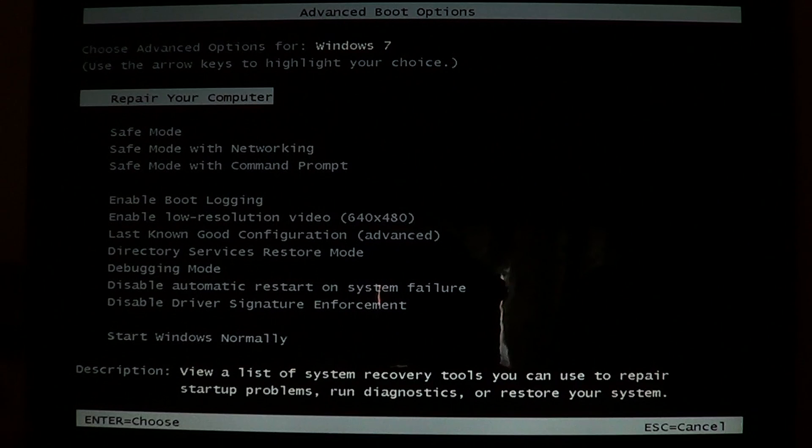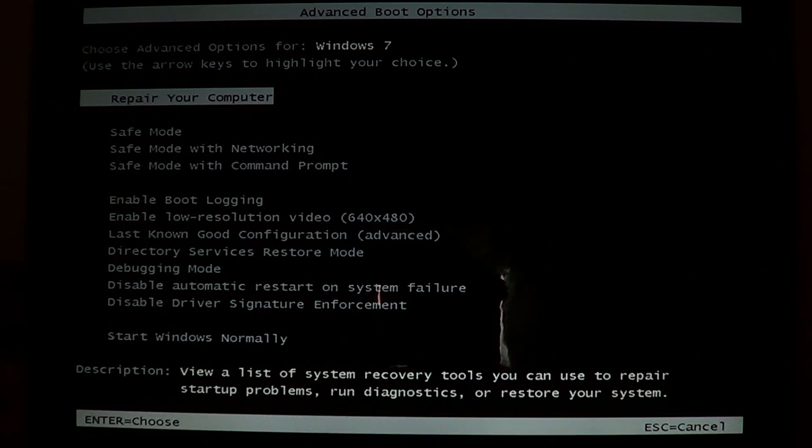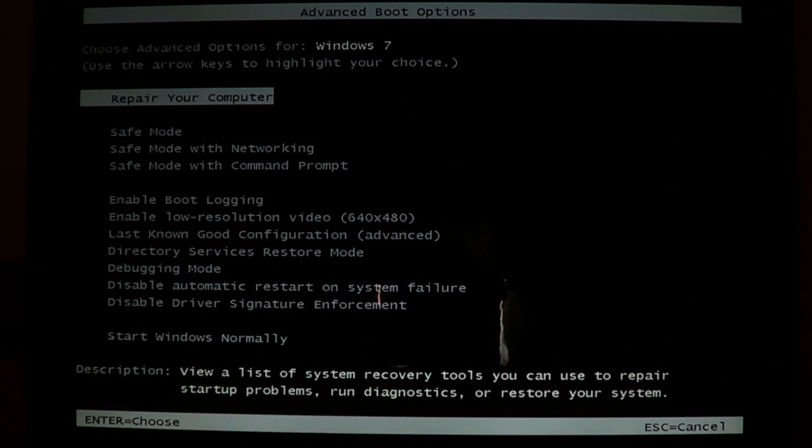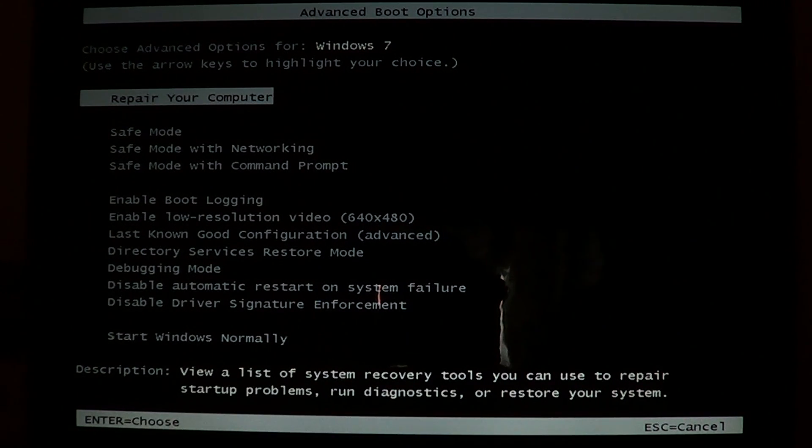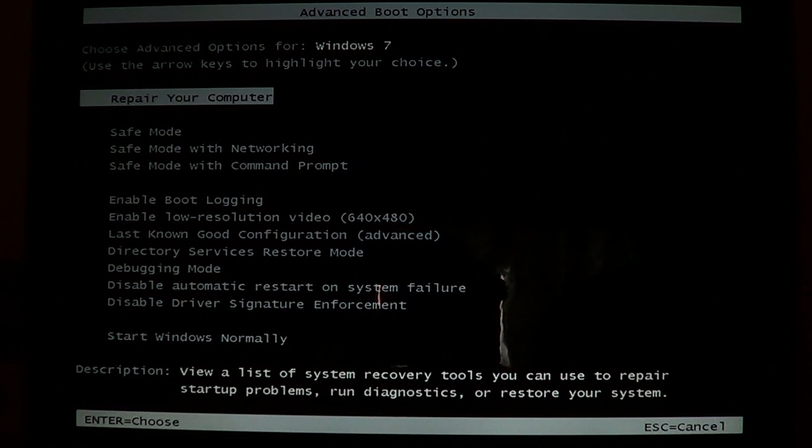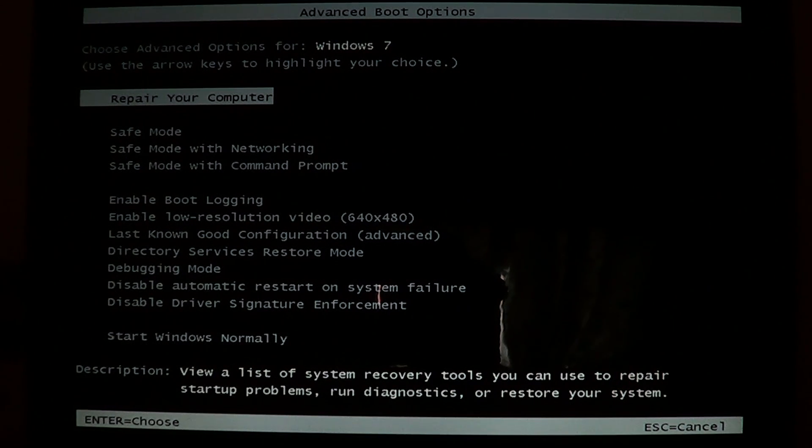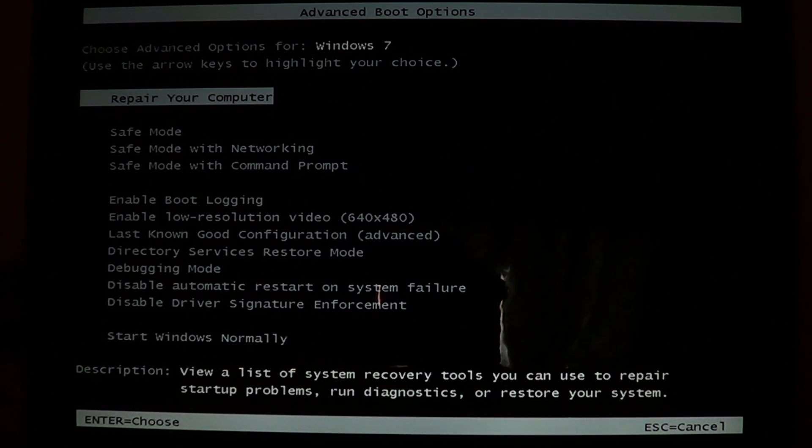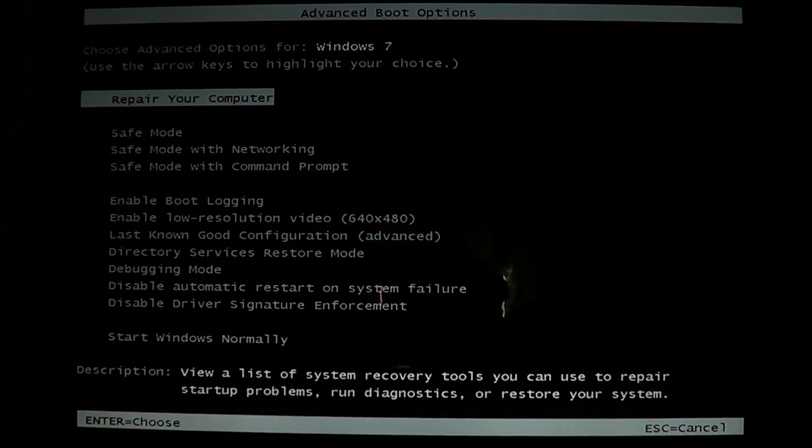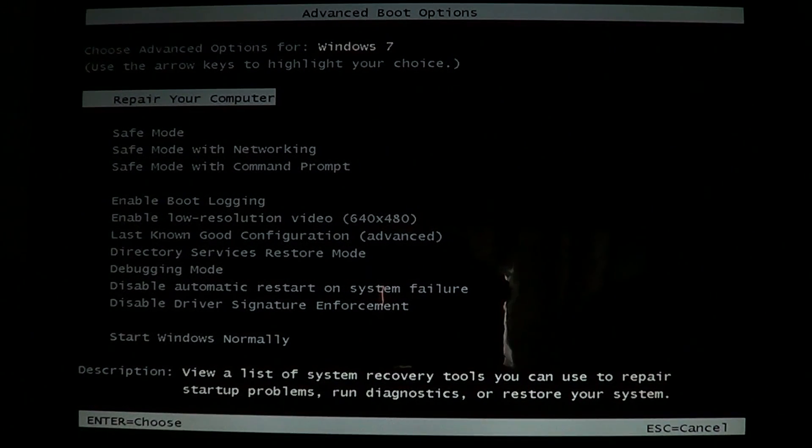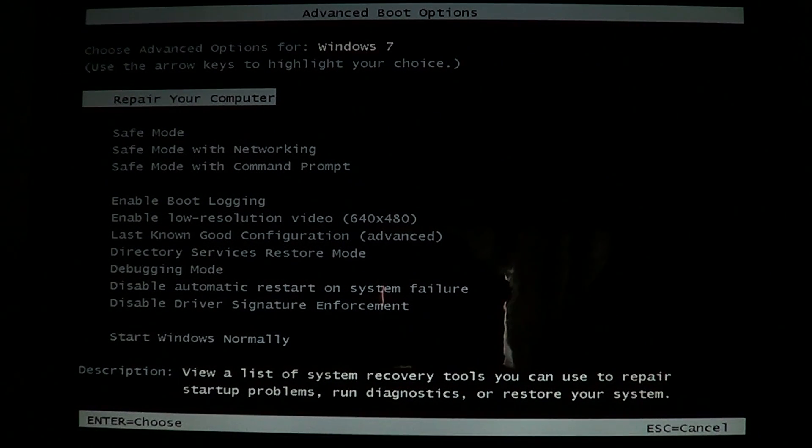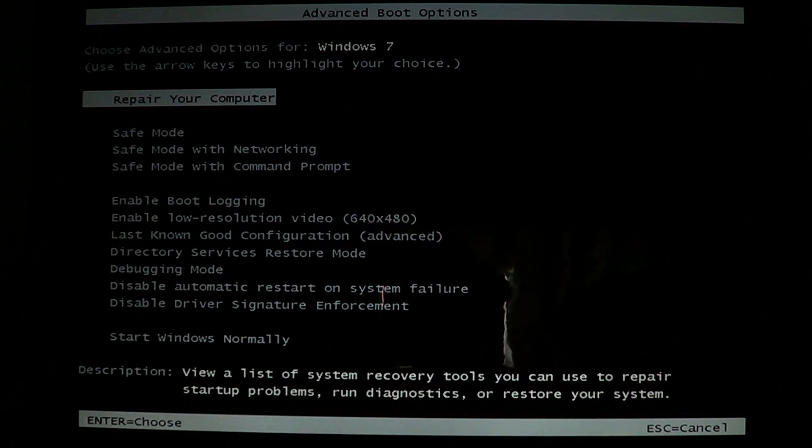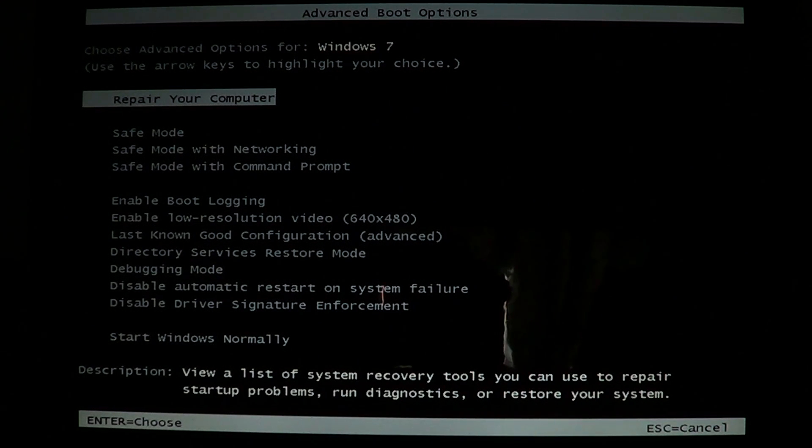The problem with that is the fact that the Blue Screen of Death is unavailable. You can't see it, and if you can't see it, then how can you really know what's the error or the problem?